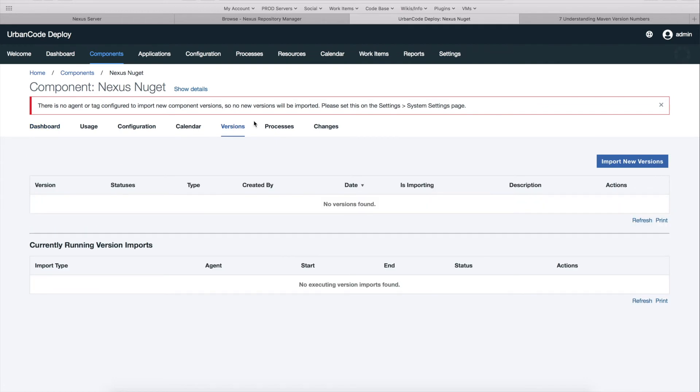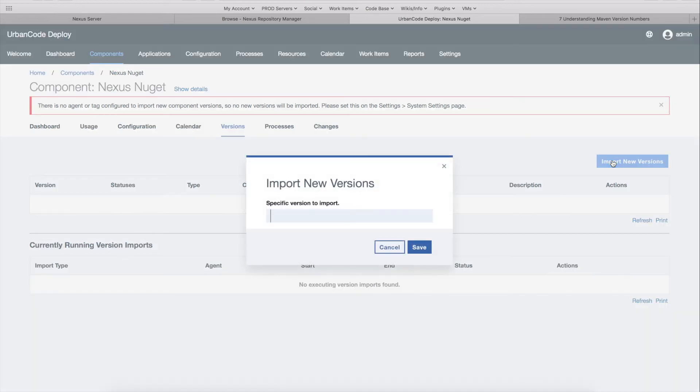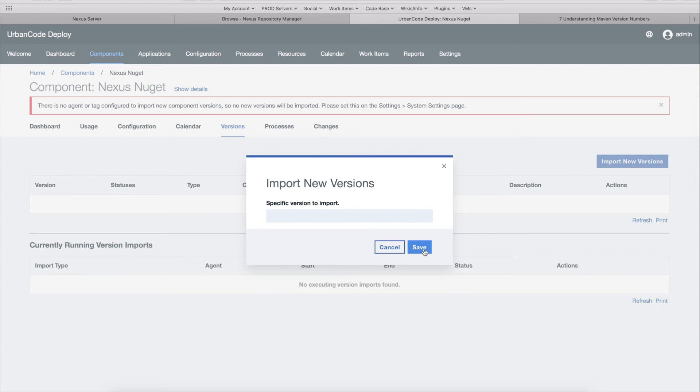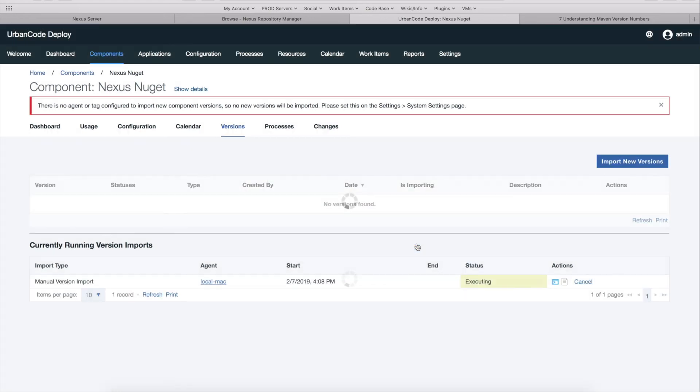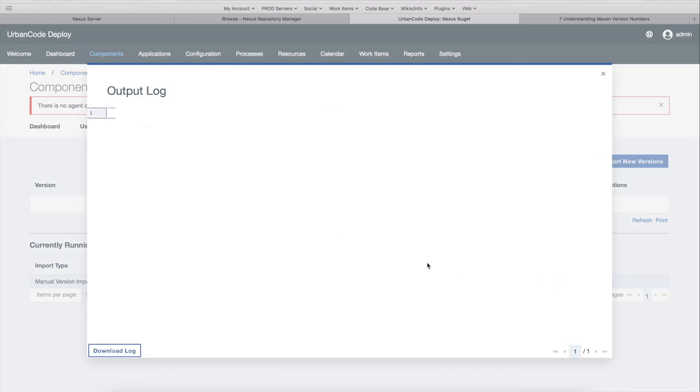And so now I'm ready to import my new versions. And remember that I set it to import everything in my repository, all versions in the repository, and all components as well. So if I just run this import new versions, first it'll ask me if I want to specify a specific version. So maybe I want to specify an old version like 1.0.0, you could do that. But for now I'm just going to import all versions of my NuGet packages. So I'll save here, and we can watch as it executes.